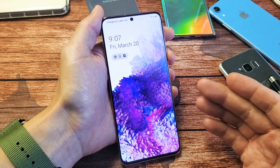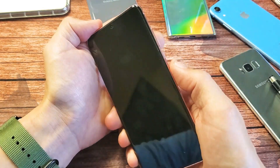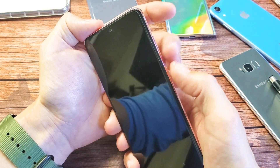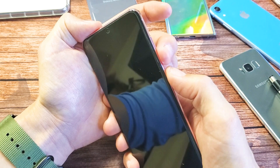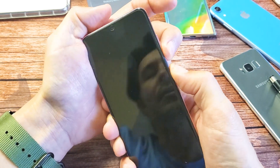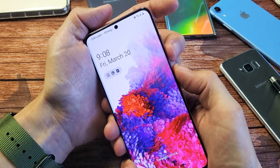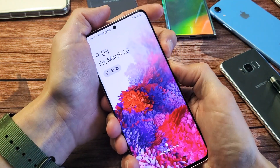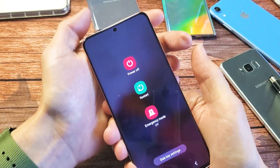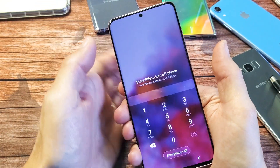First thing you're going to do is go ahead and turn off the phone. If you press the power button and volume down button simultaneously — press and hold at the same time — it'll bring up the power off menu. Press and hold both buttons and then power off.